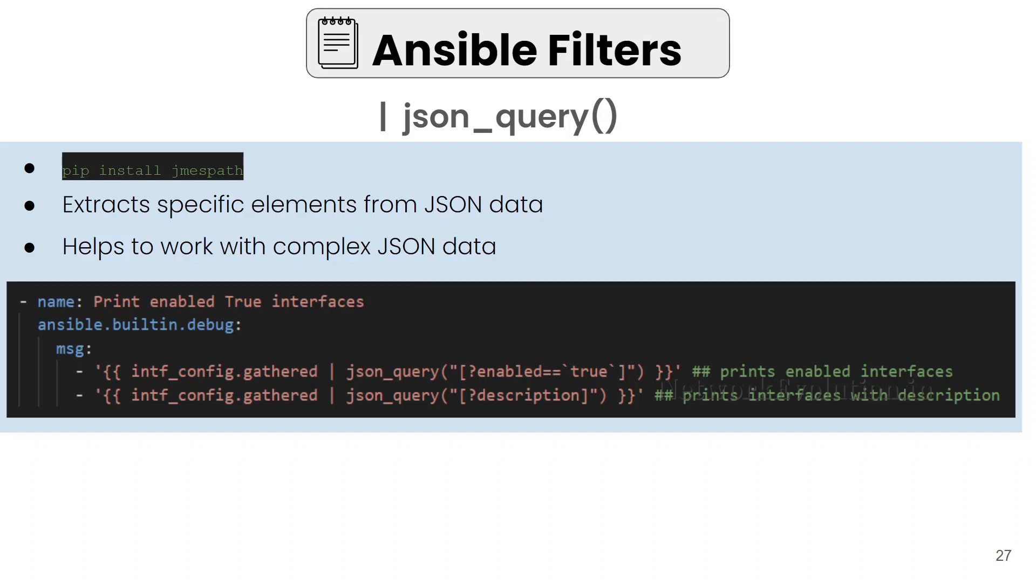This will help you to extract specific elements from JSON data. This will be helpful while working with complex JSON data. We will take an example where we will use ios_interfaces module and gather the interface configuration, and from there we will query some data.